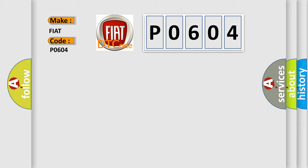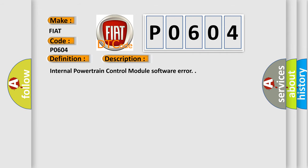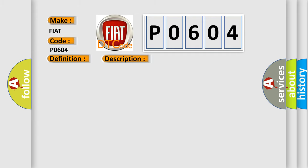The basic definition is Internal Control Module RAM Error. And now this is a short description of this DTC code: Internal Powertrain Control Module Software Error. This diagnostic error occurs most often in these cases.